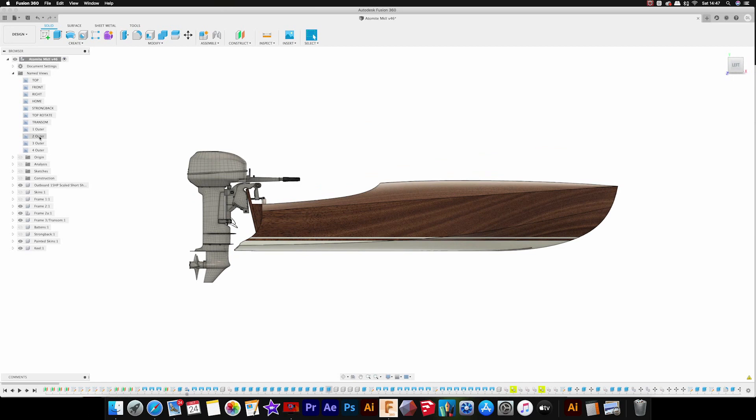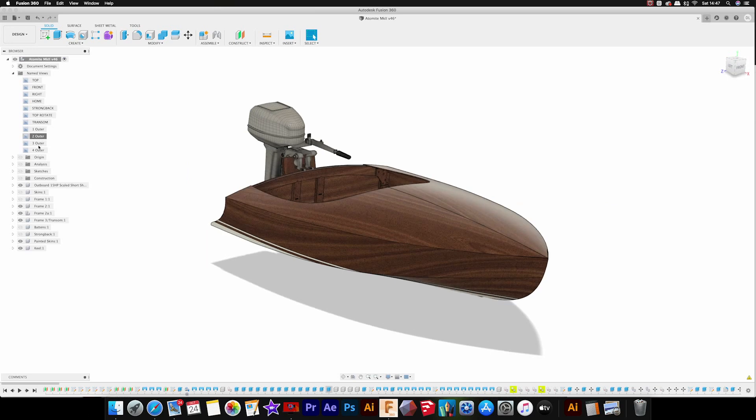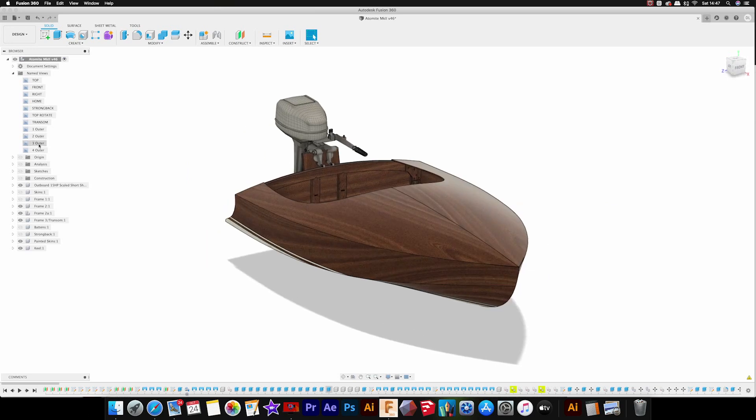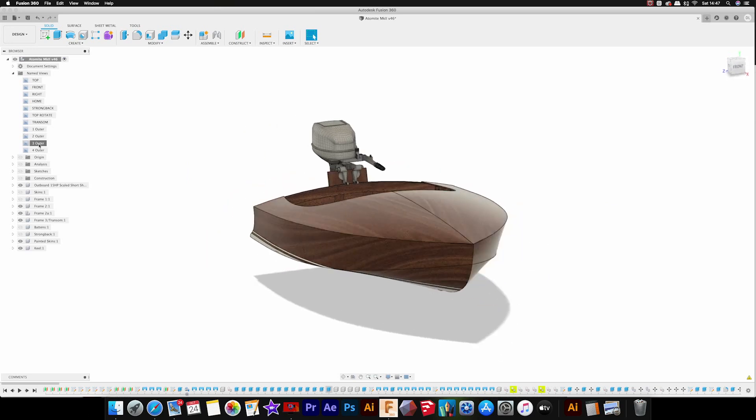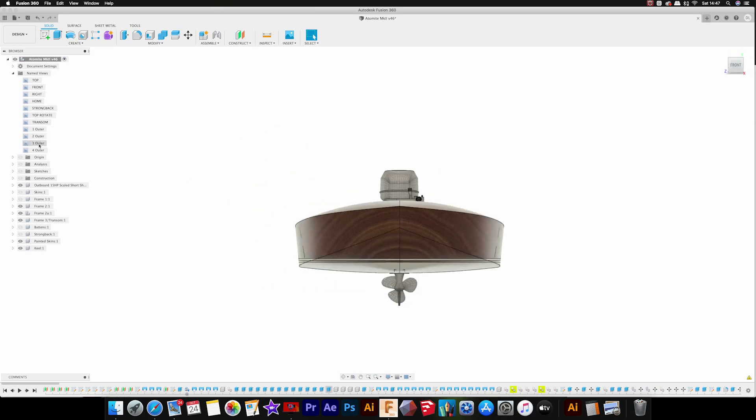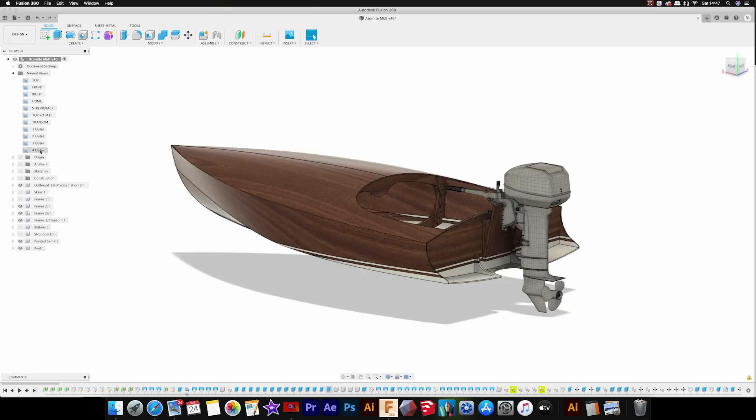But I've just taken on board a few of the comments that people have made about various aspects of the design and made some changes. So I'll show you what's slightly different about the construction method on this one.